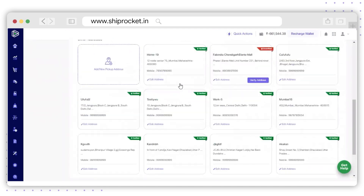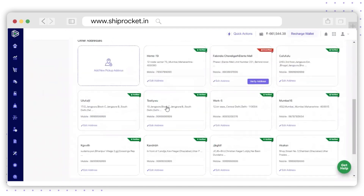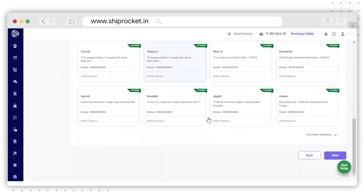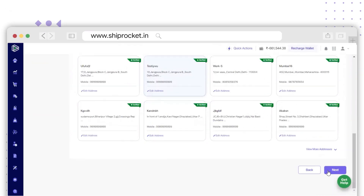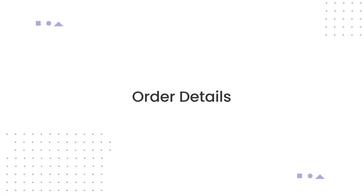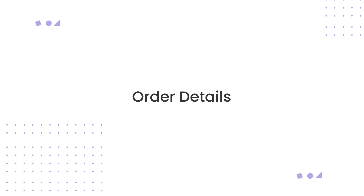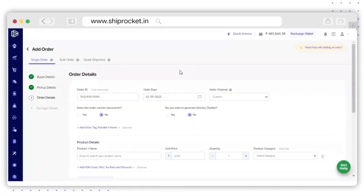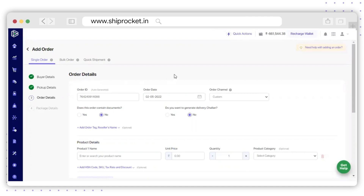Just like this, you can select the address from the saved list of addresses and click on Next to move on to the next section. The next section will be Order Details, where you need to fill up the order details for your order.